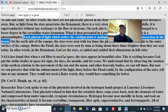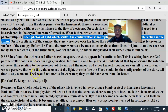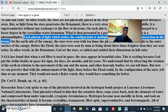NASA has found that when a red filter is used, the stars appear in beautiful color. This is exciting because God put the stellar bodies in space for signs, for days, for months and years. We understand that by observing the rotation of the earth in relation to the movement of the sun and moon and other heavenly bodies, we can tell times. With the enhancement of light, those before the flood could, by the configuration of the stars, tell time at any moment. They would not need a Rolex watch — they would have something far better.